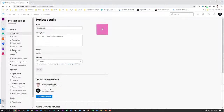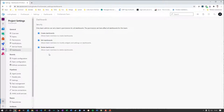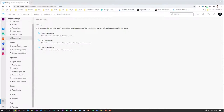Then we're still in settings — go to Dashboards. Here you don't set up dashboards; you define what team members or team admins can do: can they create, edit, and delete dashboards? It's an additional permission configuration.